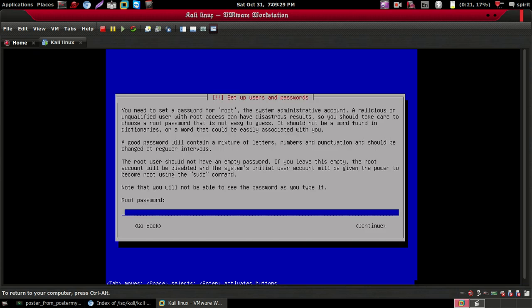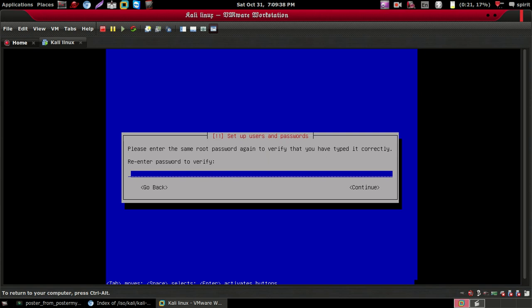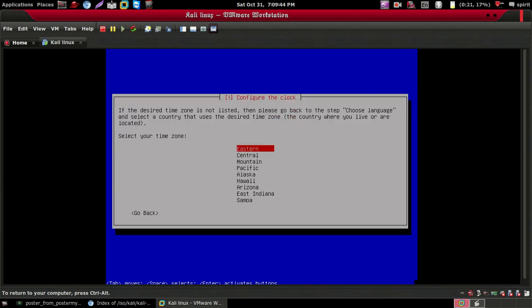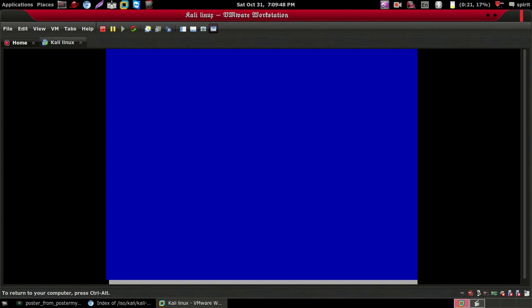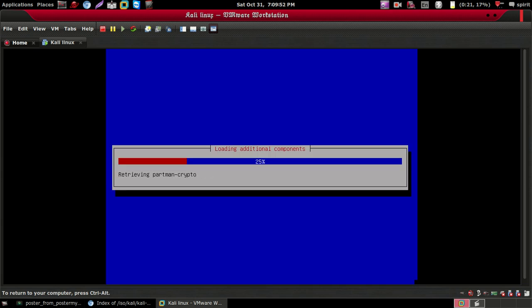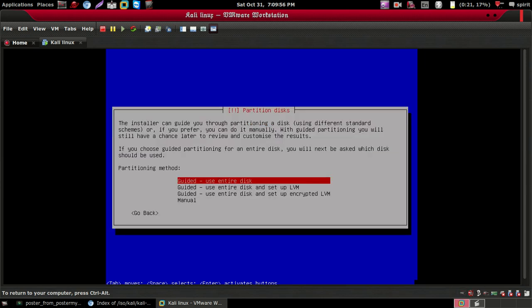In the password field, type any password that you want. Here I am giving 'toor' — T-O-O-R. Then click Continue, and confirm 'toor' again. Then click on 'Guided — use entire disk'.